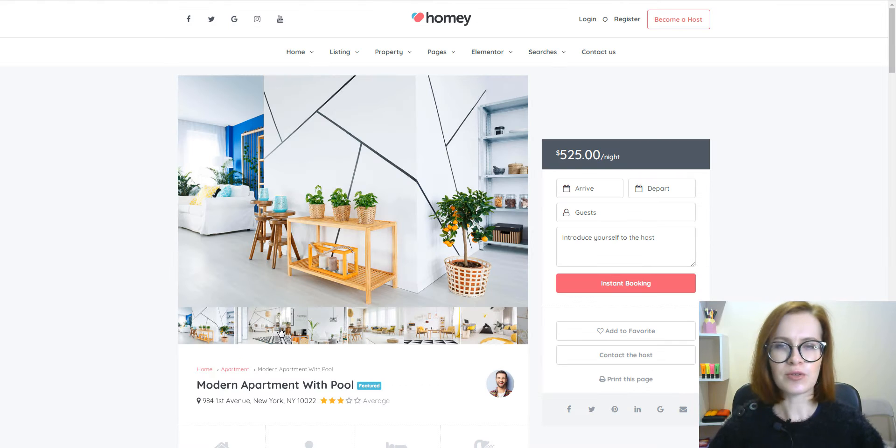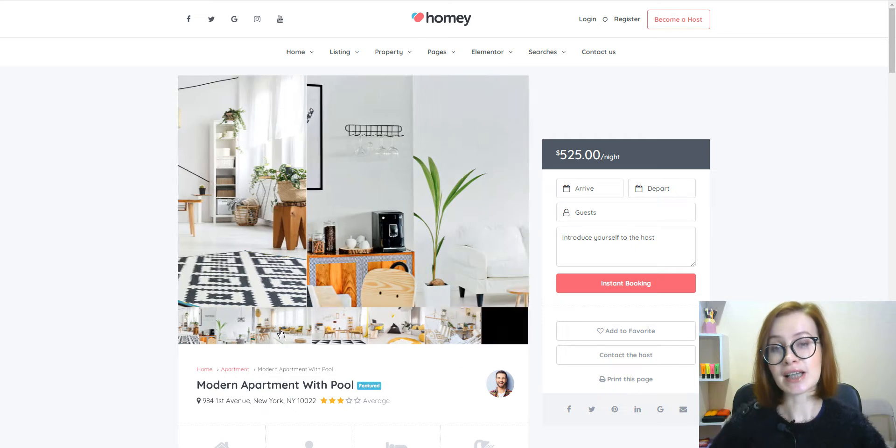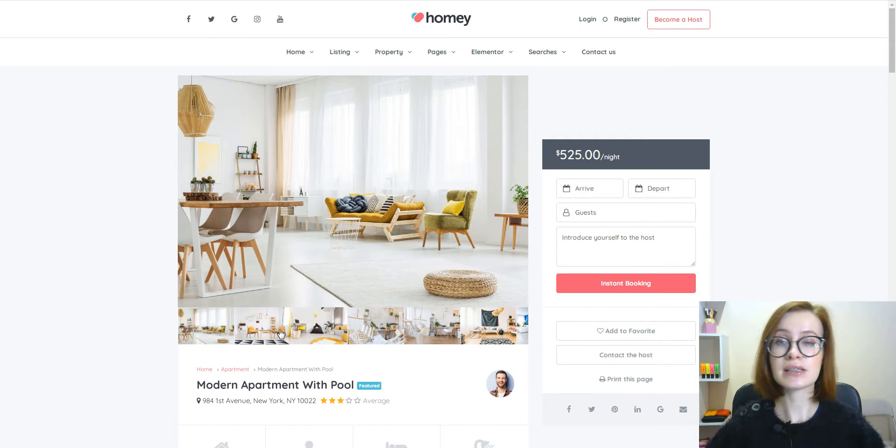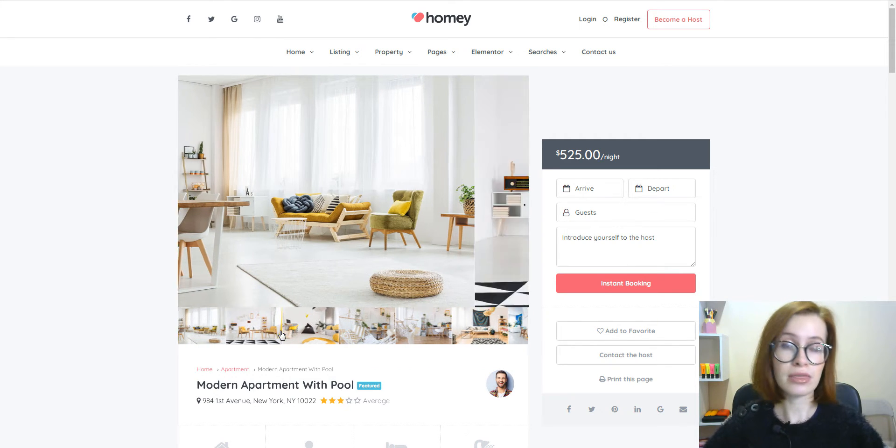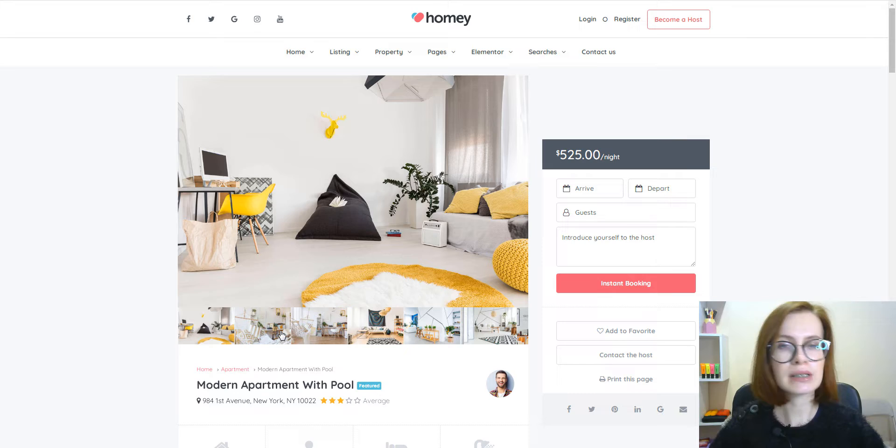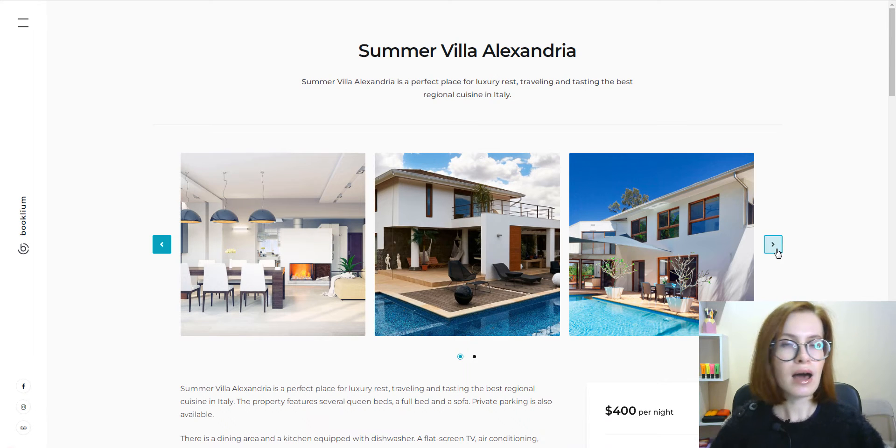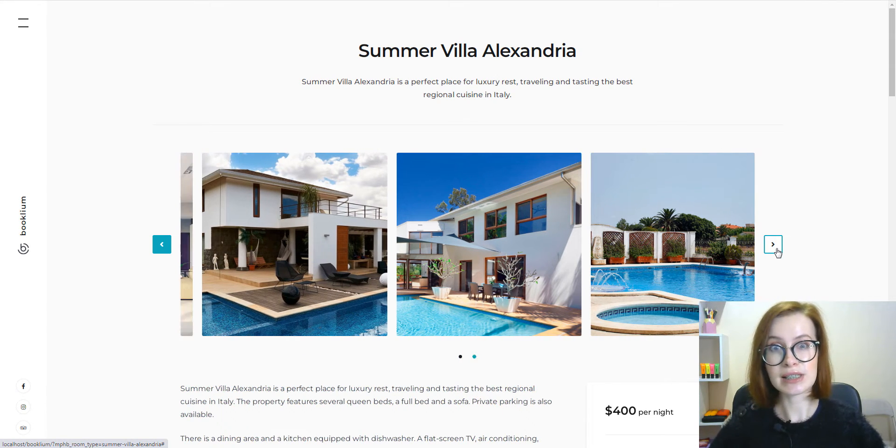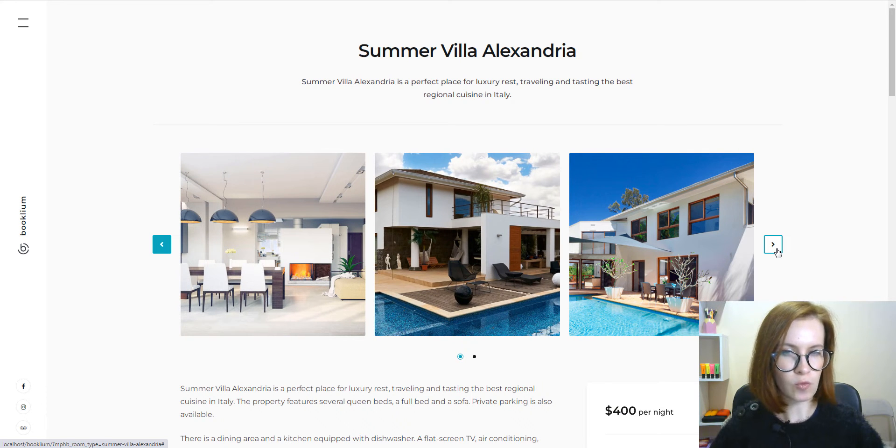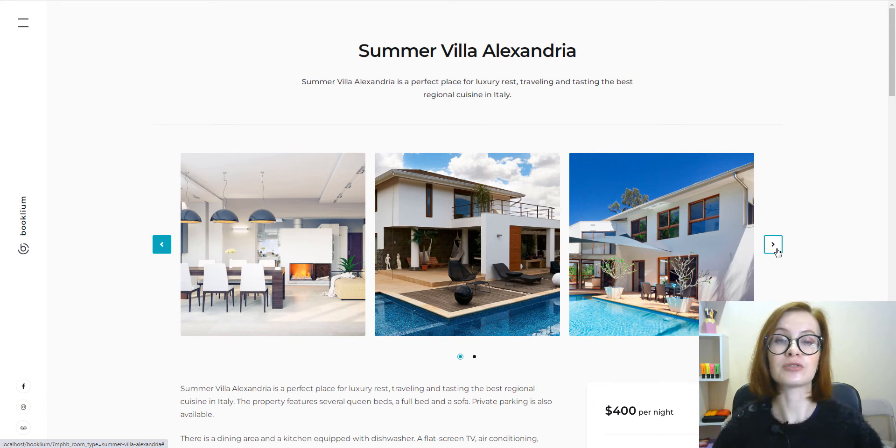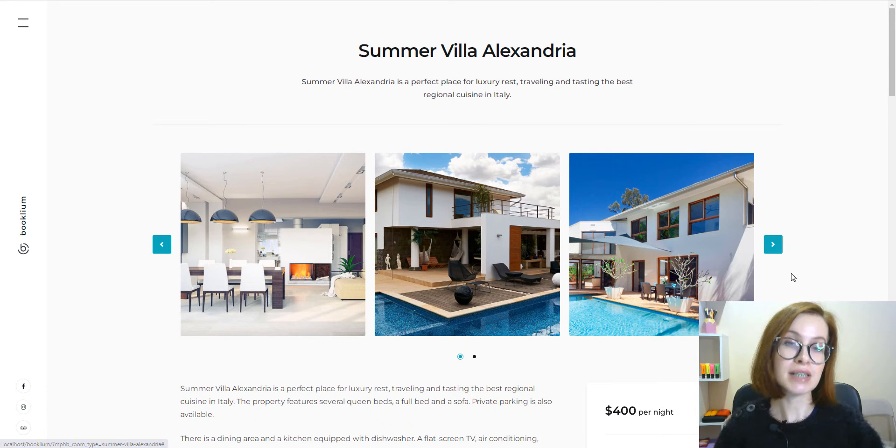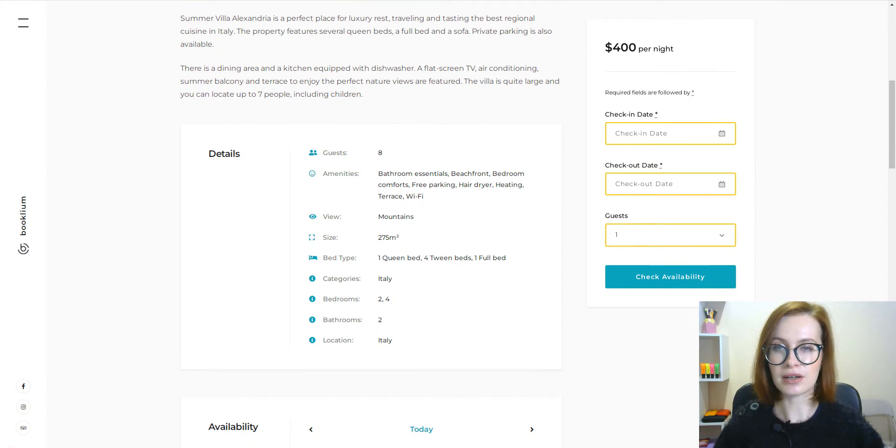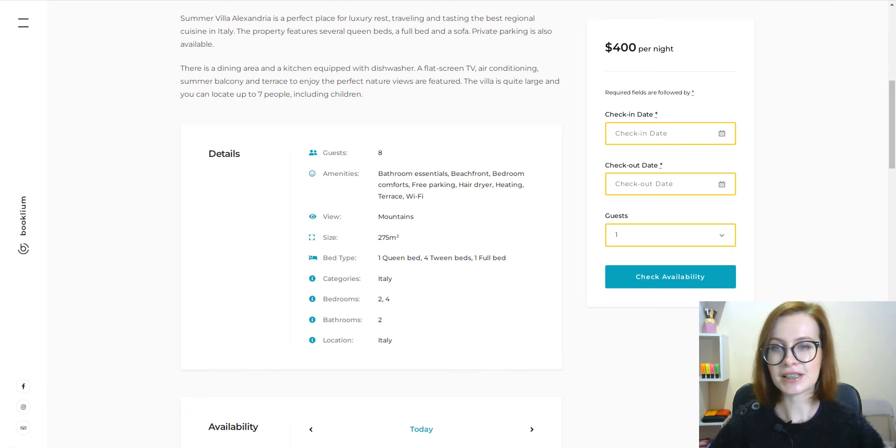It's also proven that having detailed and high quality images of beds, bathrooms, cooking equipment, and window view are the main component that directly influences the conversion rate. Moreover, your theme should offer a detailed description such as the precise number of beds, amenities, facilities, and more.